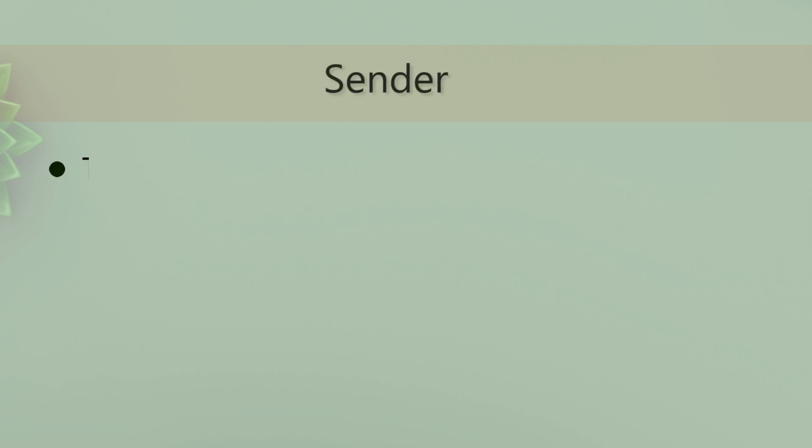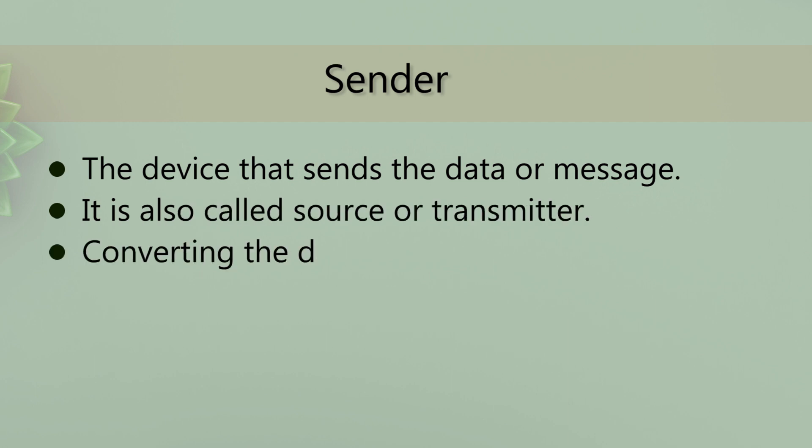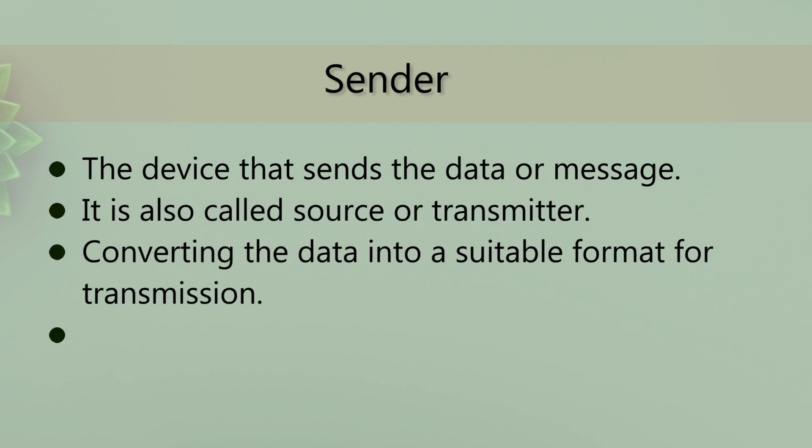Sender is the device that sends the data or message. It is also called a source or transmitter, converting the data into a suitable format for transmission.